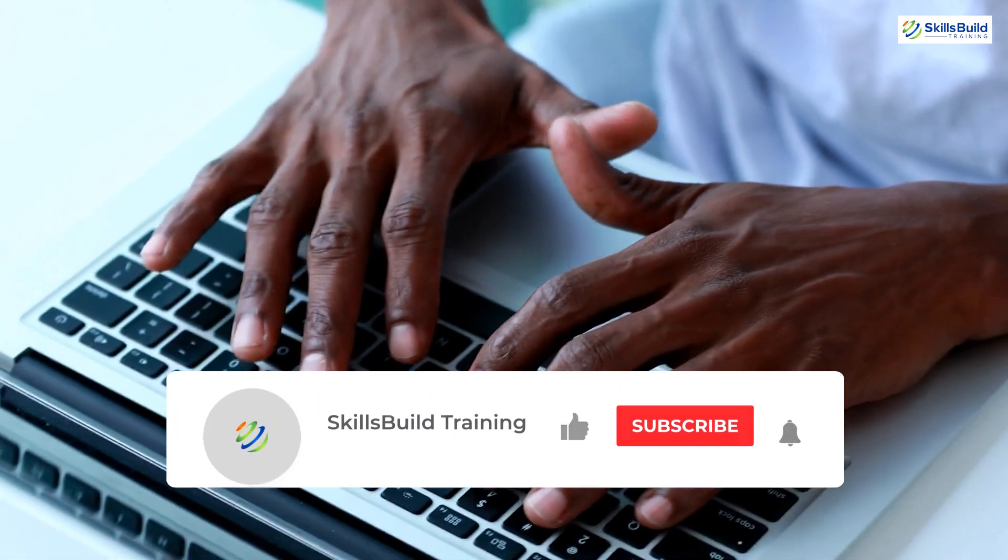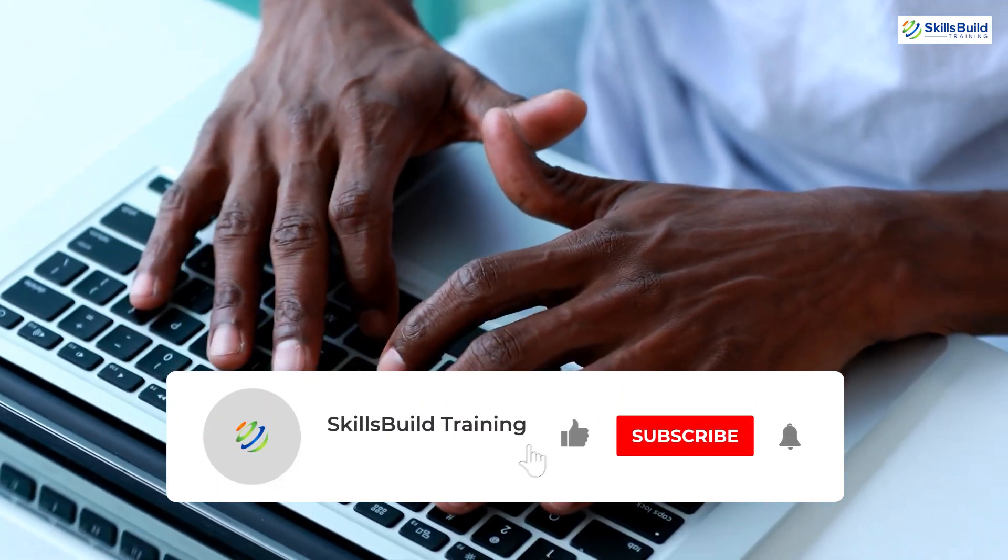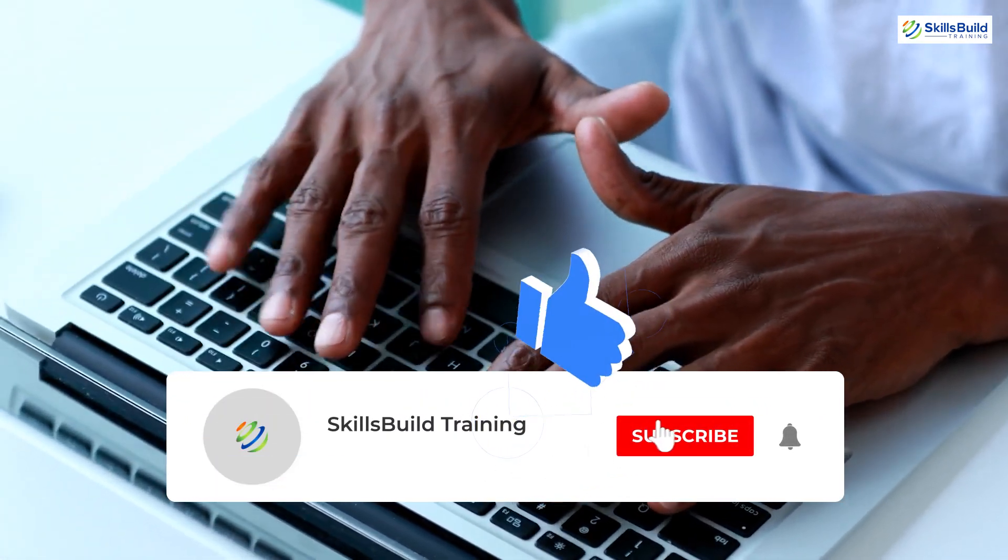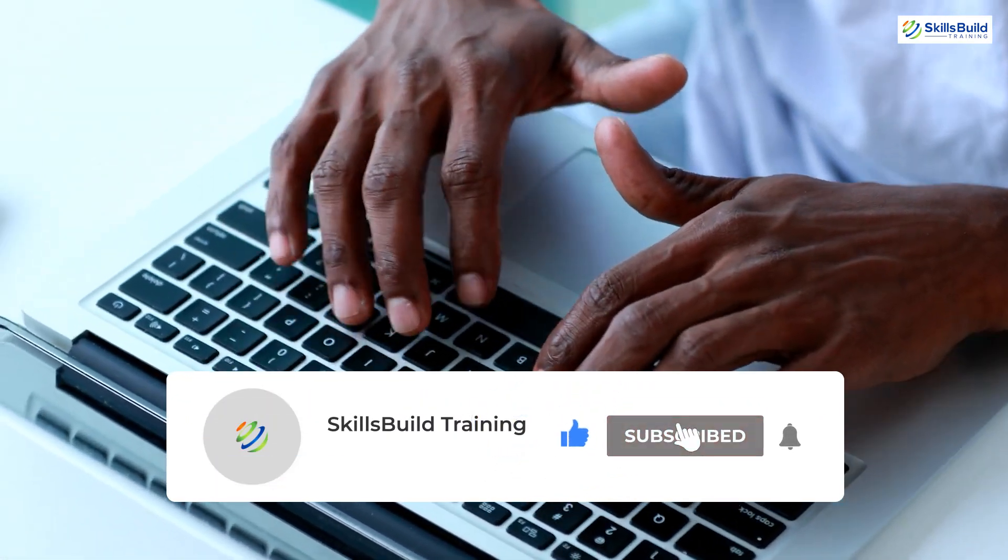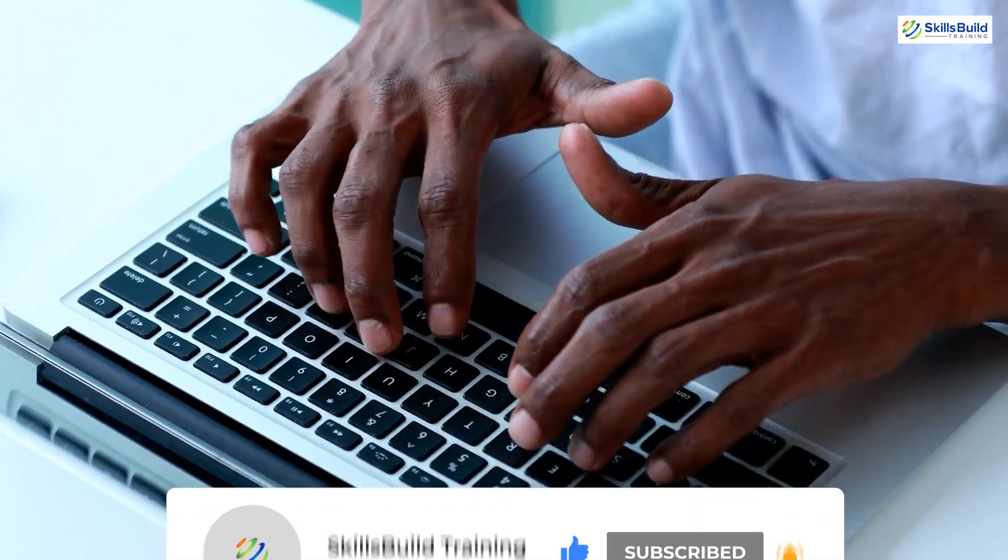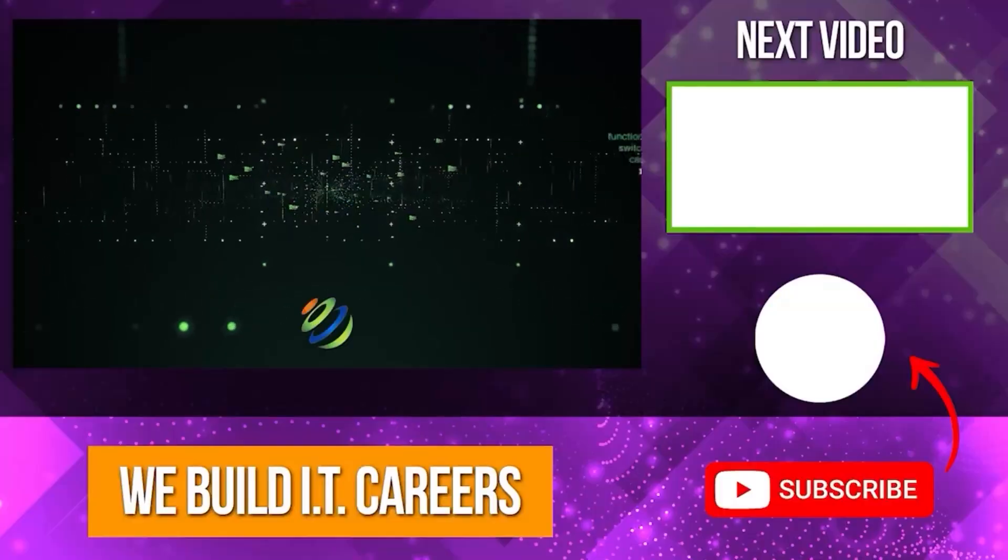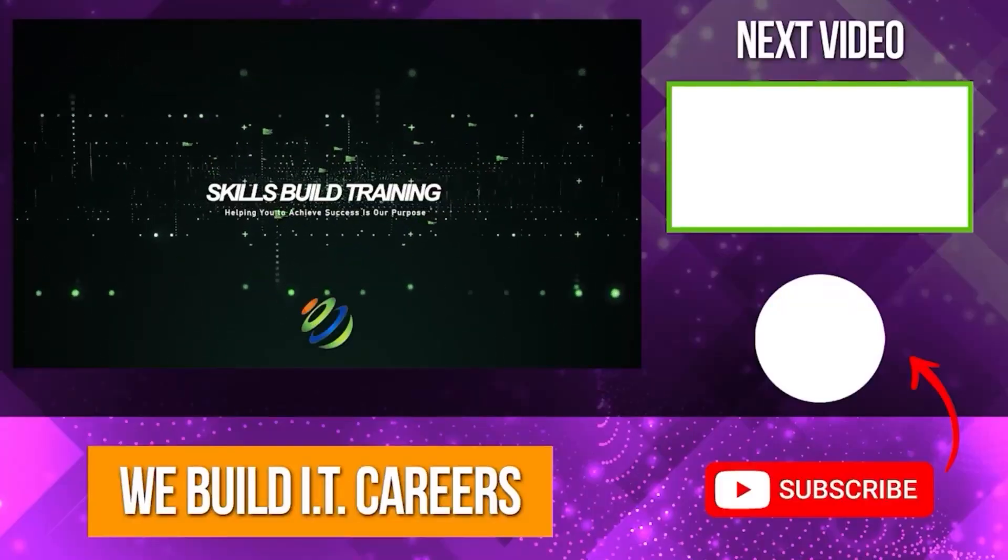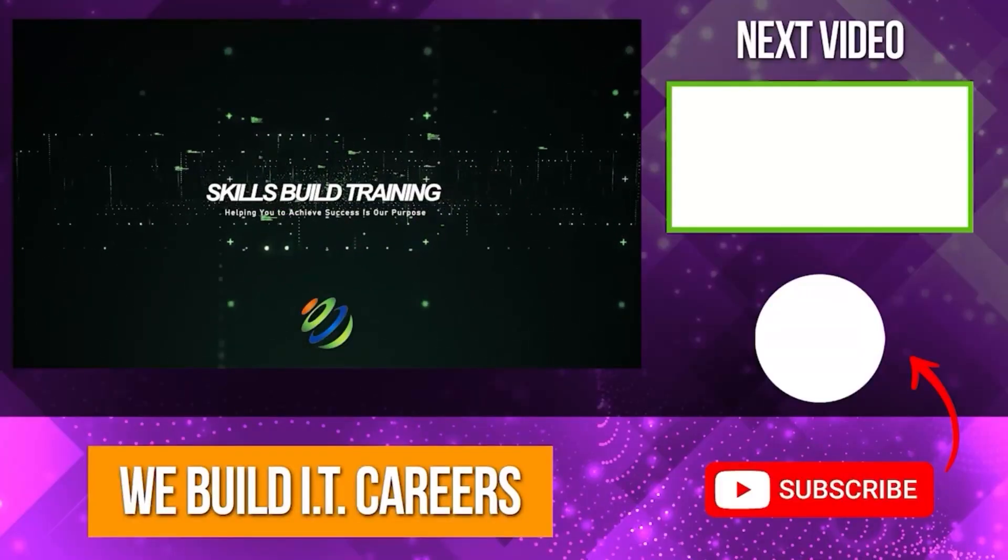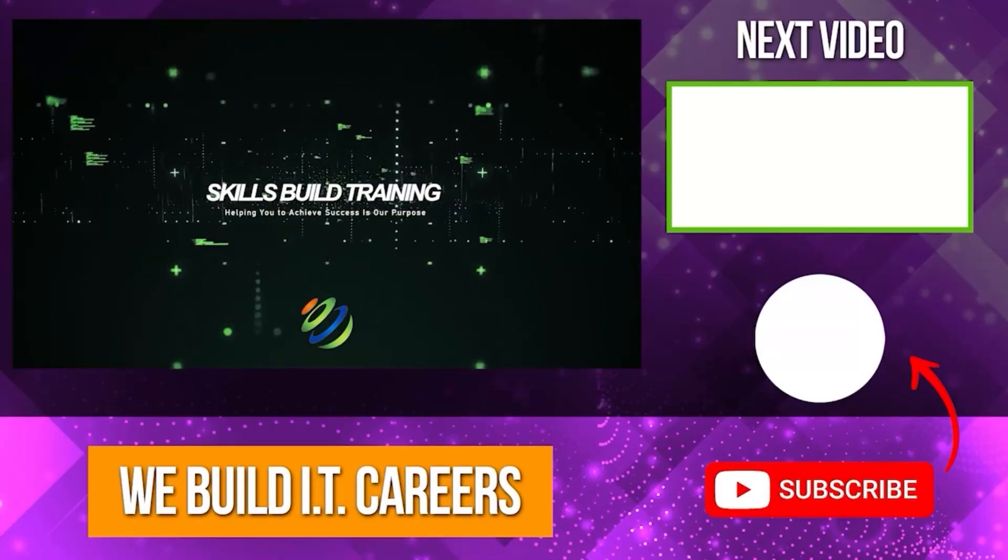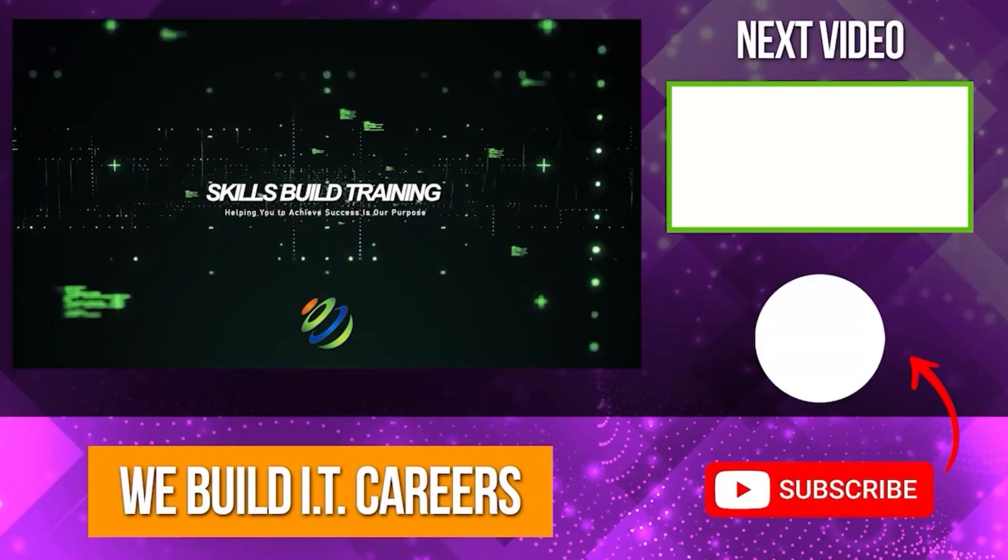That's it for today's video. I have explained all the major concepts of managing mailbox administration in Office 365 Exchange Online. Let me know in the comments about this video. Don't forget to like, share and subscribe for more. Check out the video on the right for more content to help you develop your IT career.